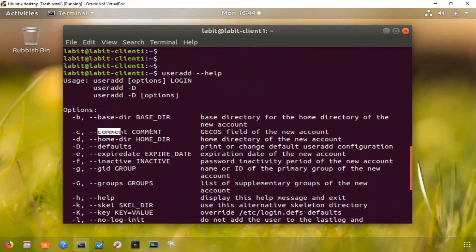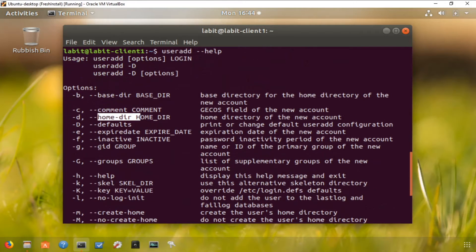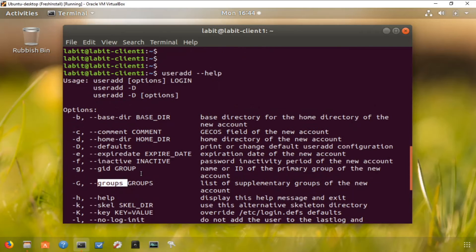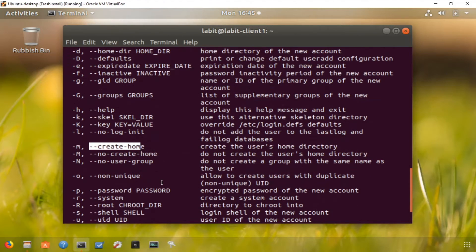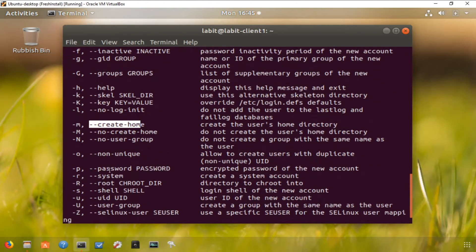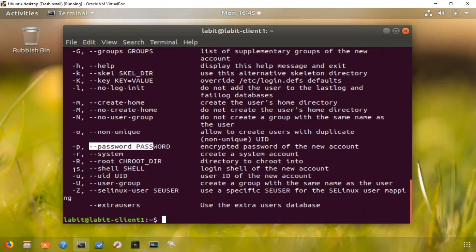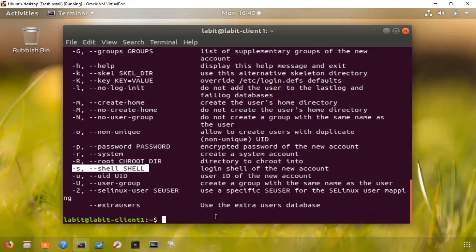Let's have a look at the options. We can set a comment for that user, set the home directory, set a group ID, create a home directory for this user if it doesn't already exist, set up a password, and give it a shell. We can also manually give it a user ID as well.